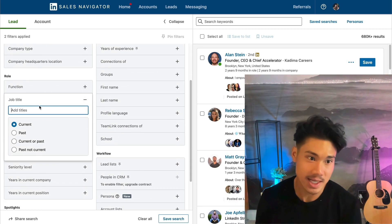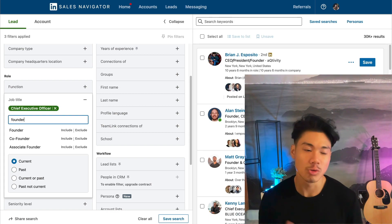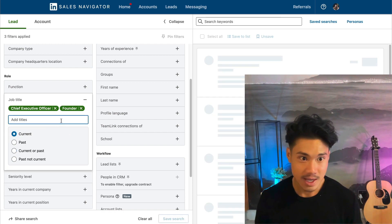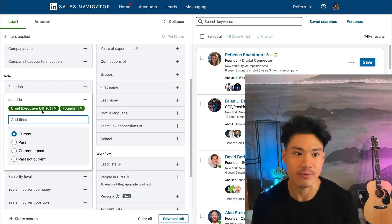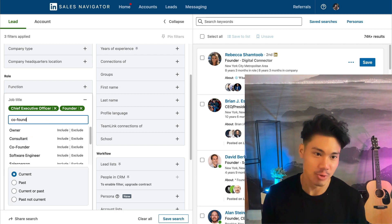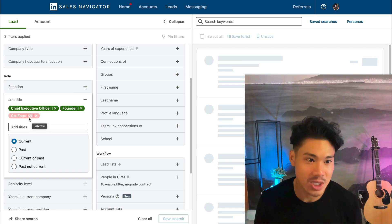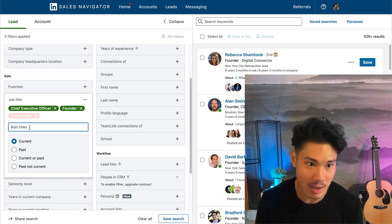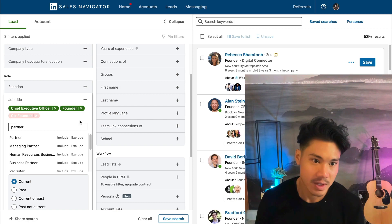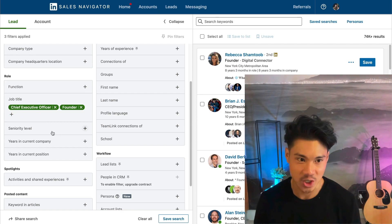For the role, the one I use is primarily job title — I'll put in specific titles that I think make sense and LinkedIn will provide suggestions to include. Something really cool is that you can actually exclude. So let's say you're going after chief executive officer and founder, but you don't want to go after co-founder — you're able to exclude people as well. The way you exclude is just by clicking that option.